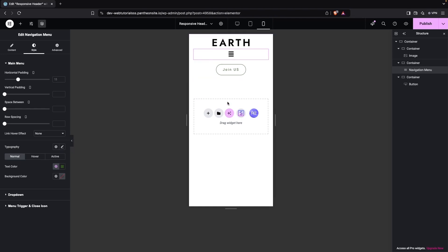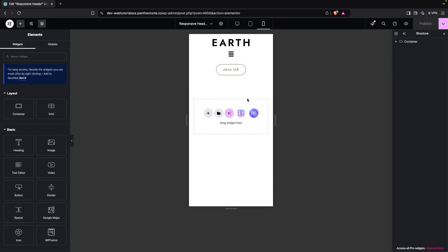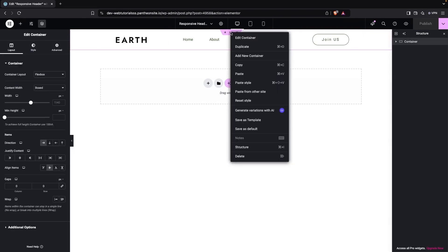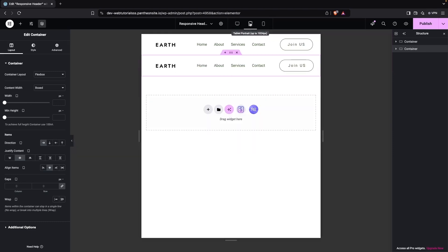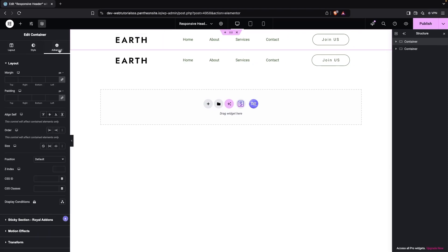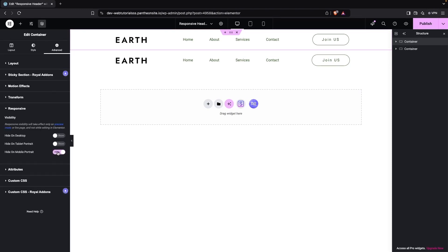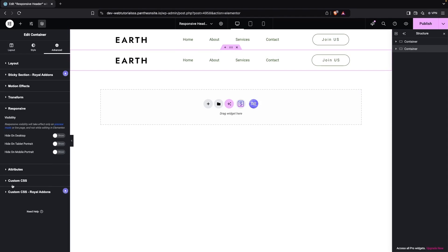On mobile portrait, clicking the icon shows it's also responsive, but we can make it look even better. I'll go back to the desktop version and duplicate the design. The first version will be for desktop and tablet, and the second will be for mobile portrait. On the first, I'll disable it on mobile portrait; on the second, I'll hide it on desktop and tablet.